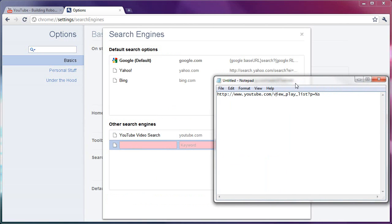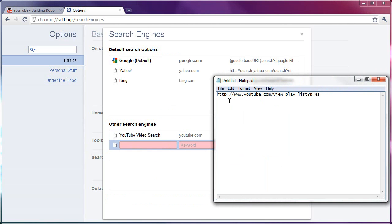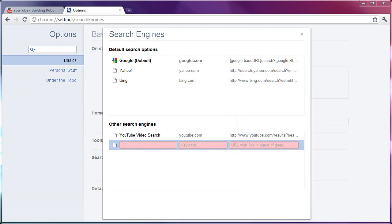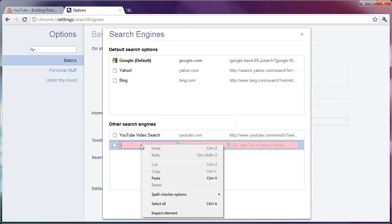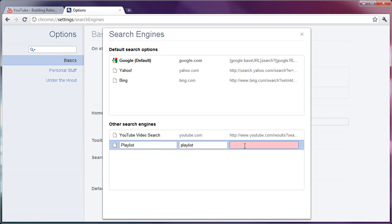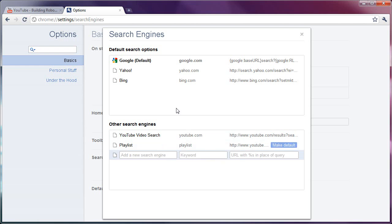Actually, I have it in Notepad, and I'll bring it into view here. It's http colon slash slash www.youtube.com slash view underscore play underscore list question mark p equals percent s. I will have this in the show notes, and if you're watching this from PCMac.com, this will be directly under the video, so you can copy and paste this. If you're seeing this on YouTube, it'll be in the show notes. So I'm going to copy this, take that out of the way, and put this, call this just Playlist, because this is just the title. And then over here, the keyword is going to also be Playlist. I'm going to paste that in. So it's going to be Playlist, Playlist, and then that thing I just said, and then it'll save it.